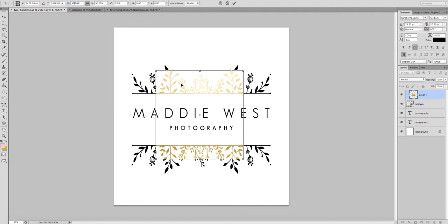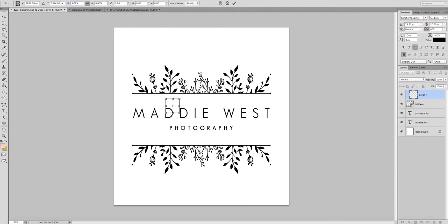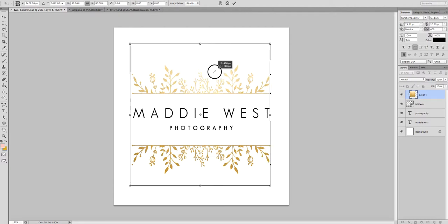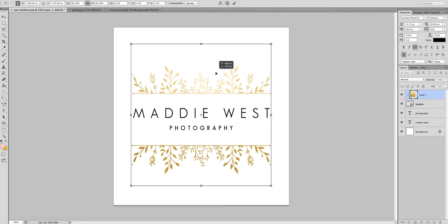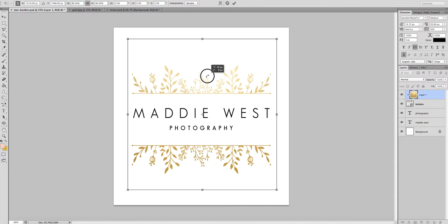Let's start with 50 — as you can see, 50% is way too small. I'm going to bring it up to maybe 80. Now 80 is still a little bit tight, so I'm going to bring it up to maybe 85, just to give you a little bit more room. Then go up and click on your tick mark and it'll apply the transformation.